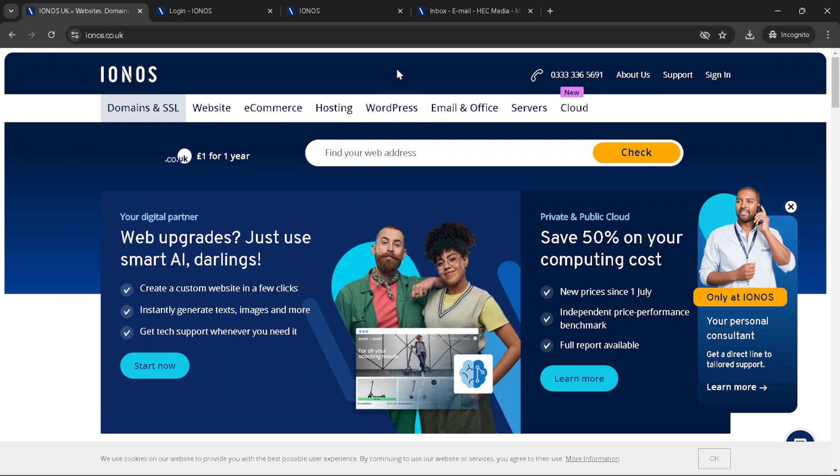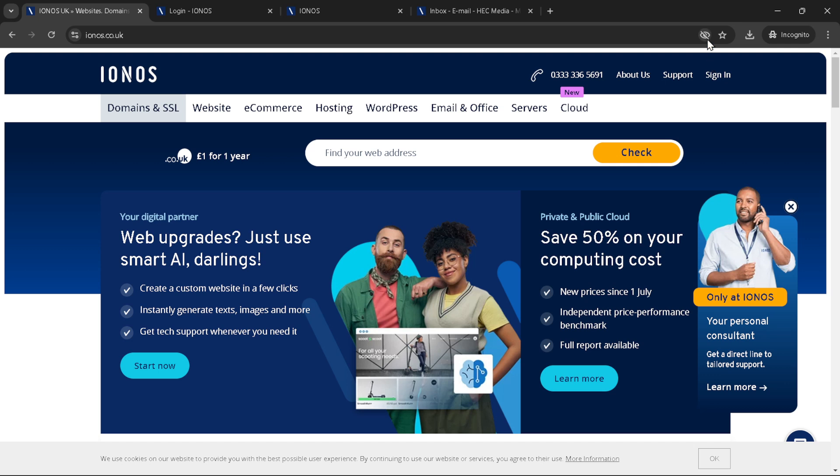First things first, navigate your way to the official IONOS website. It's your gateway to a plethora of services and products that can empower your online presence. Whether you're looking to host a website, register a domain or utilize their cloud services, it all starts here.